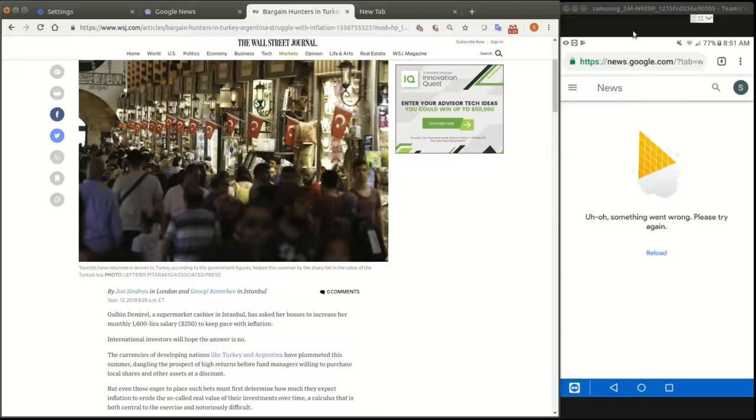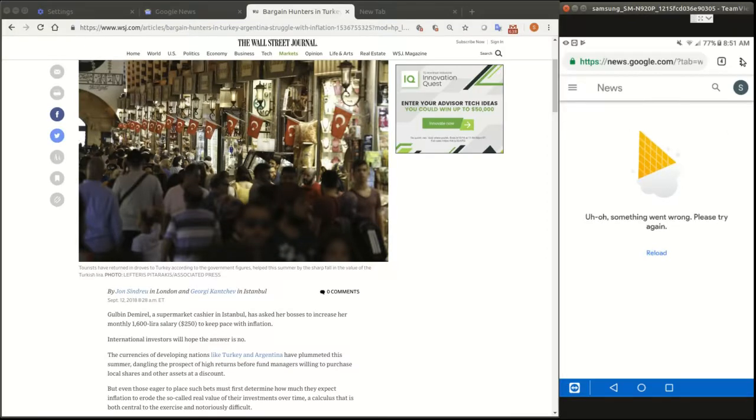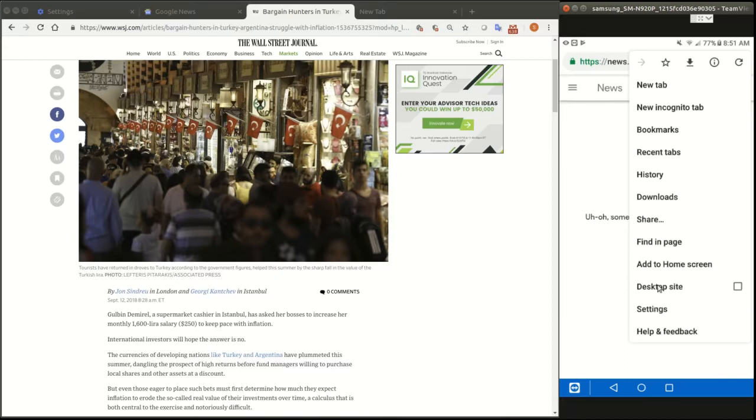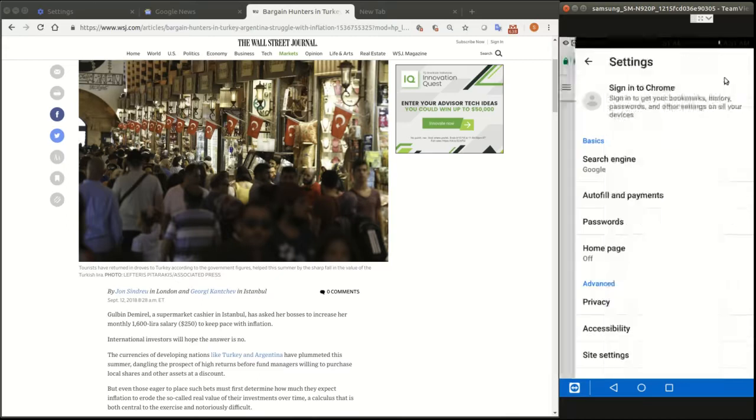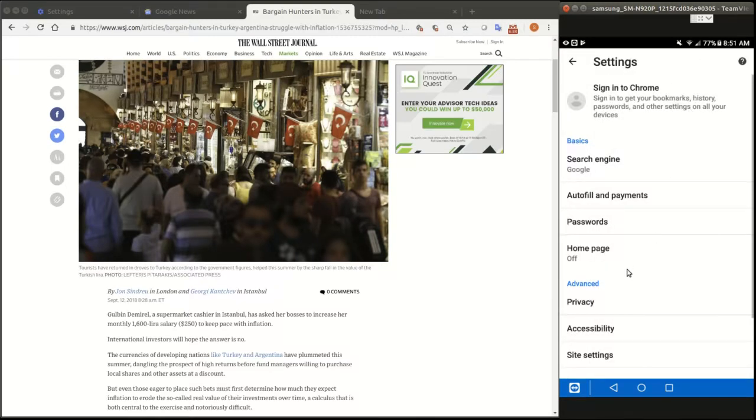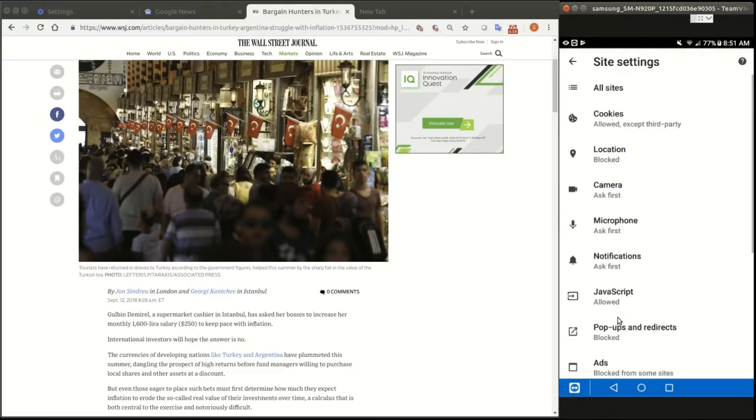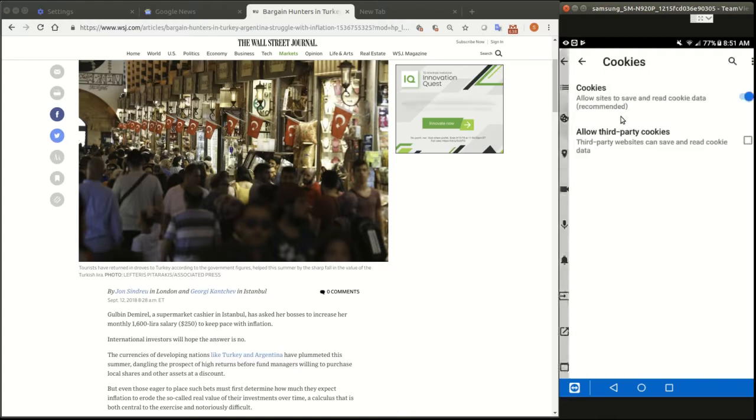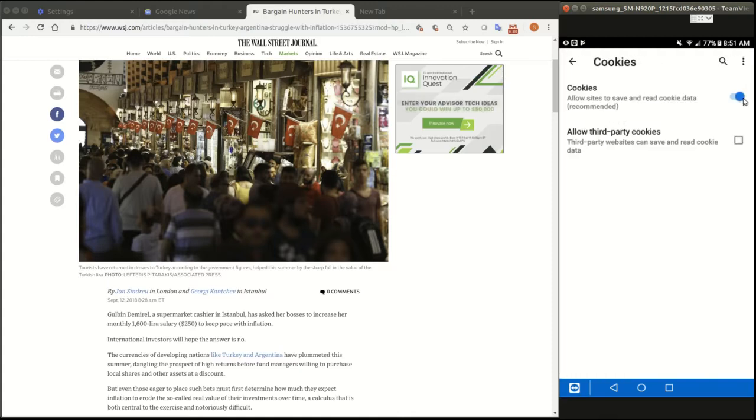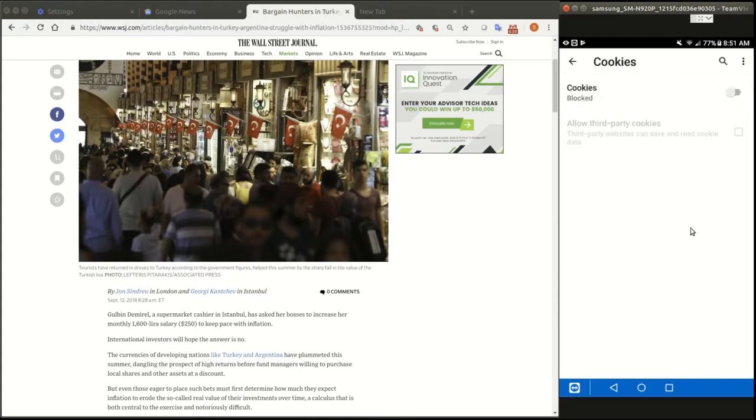You can do the same thing for Android. You go up to settings, and the settings over here are on site settings in the Android. So you can click on this and then cookies. Right now you can see I've allowed everything, so I can just turn that off.